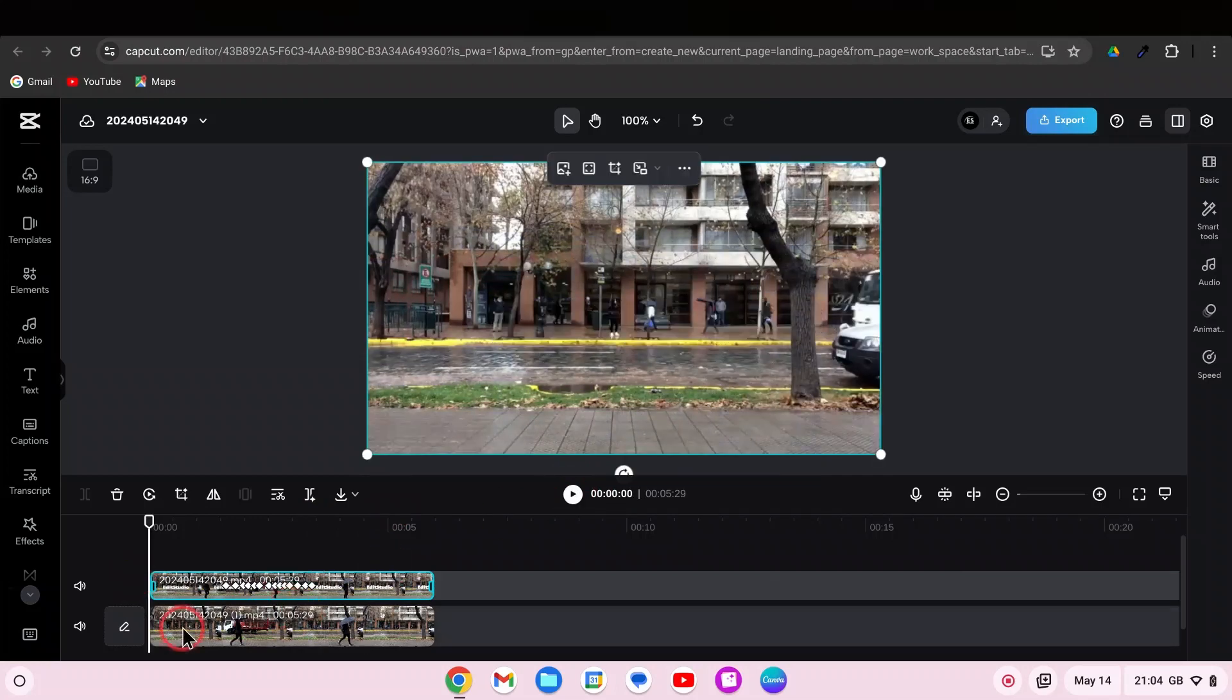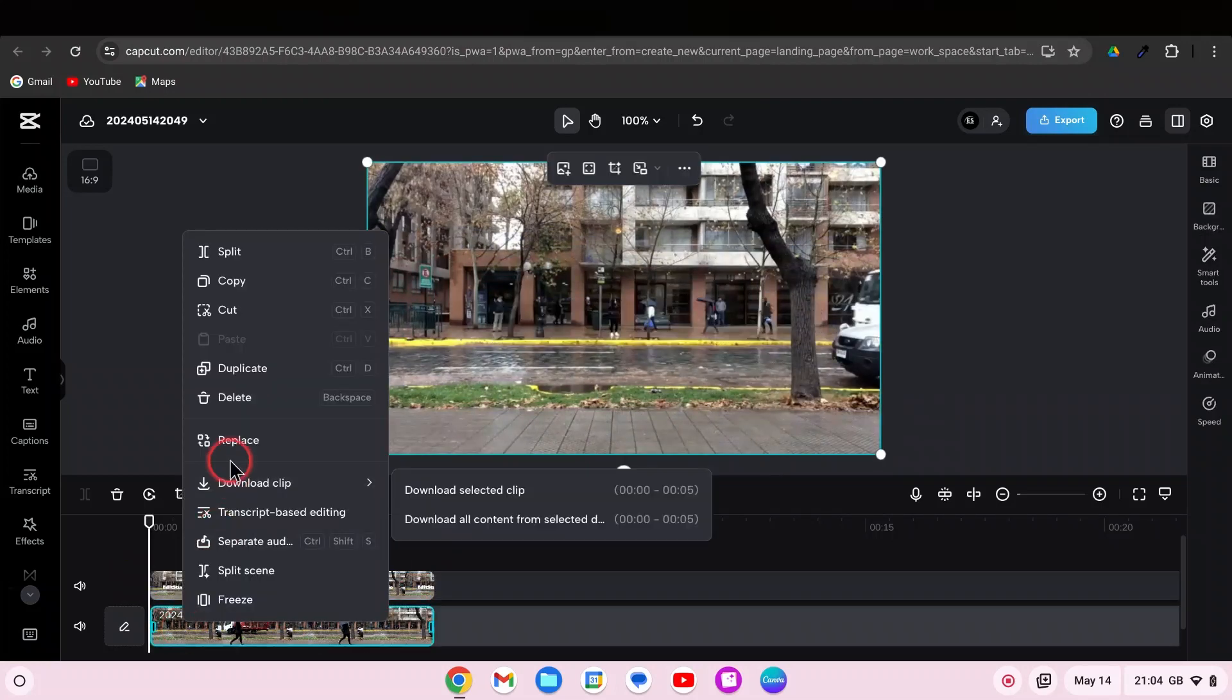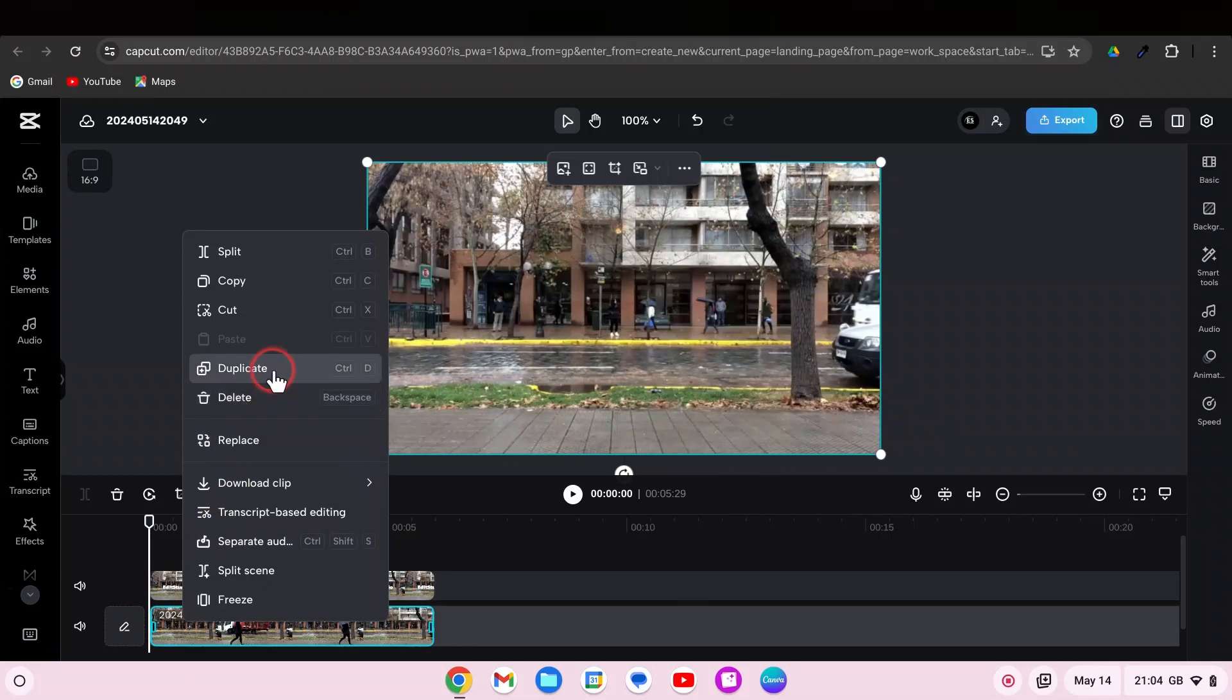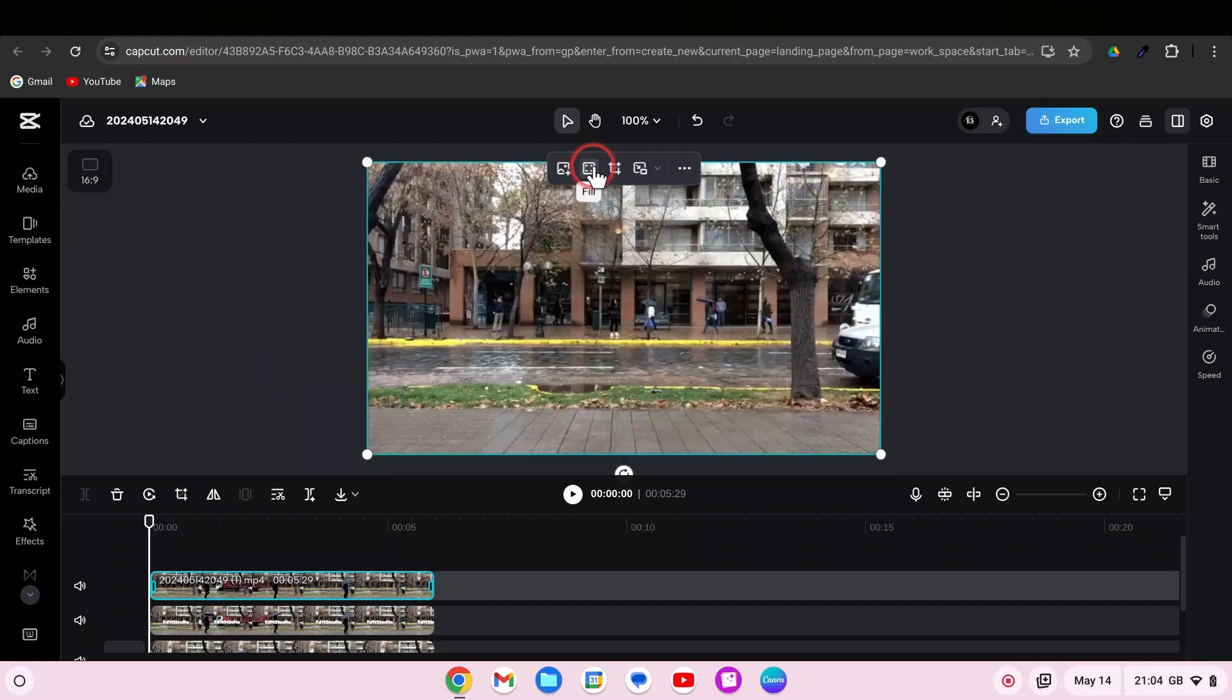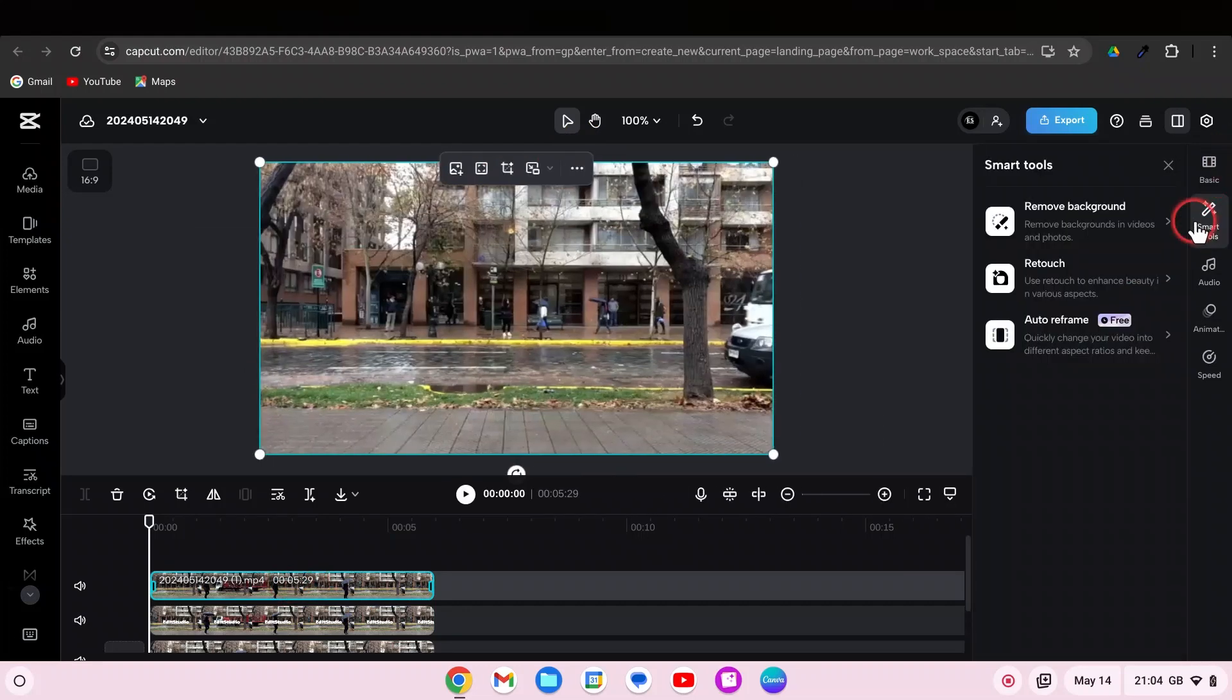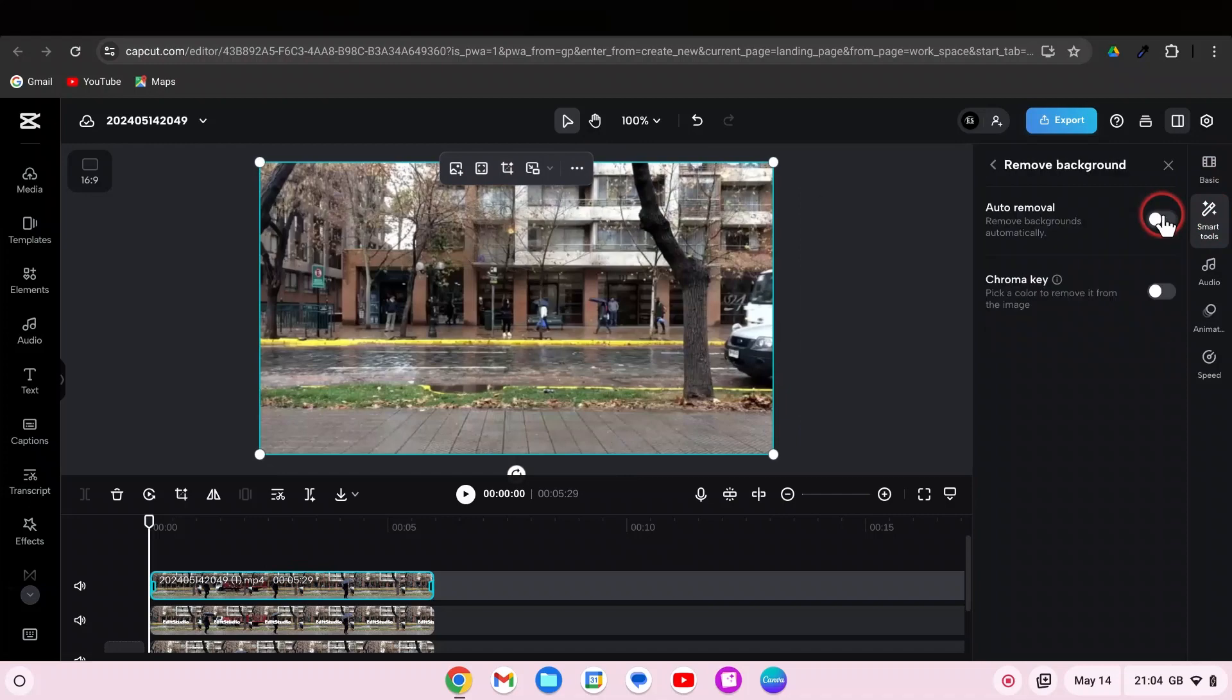Now duplicate your main video clip and adjust if necessary. Go to Smart Tools. Remove Background. Auto Removal.